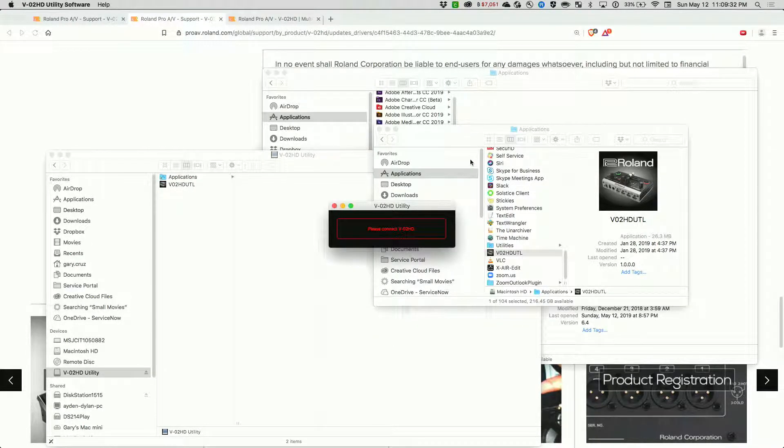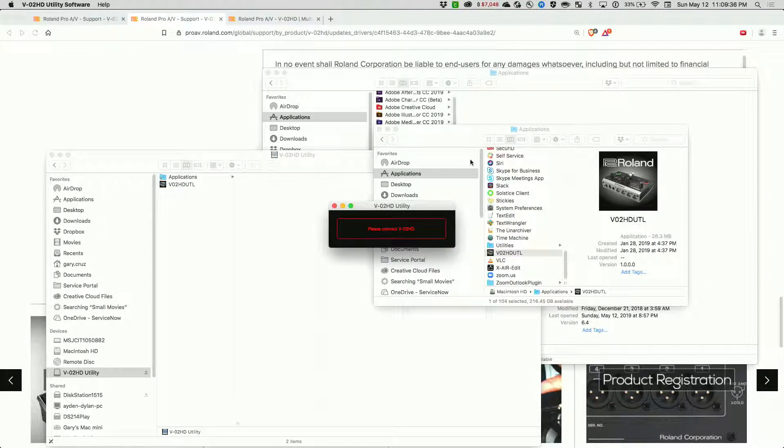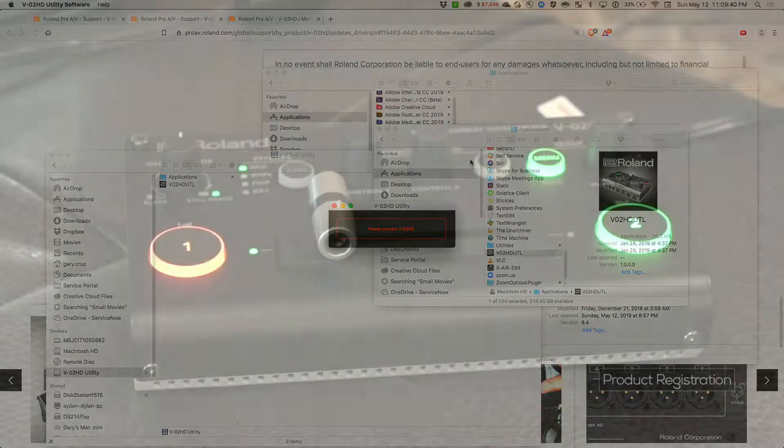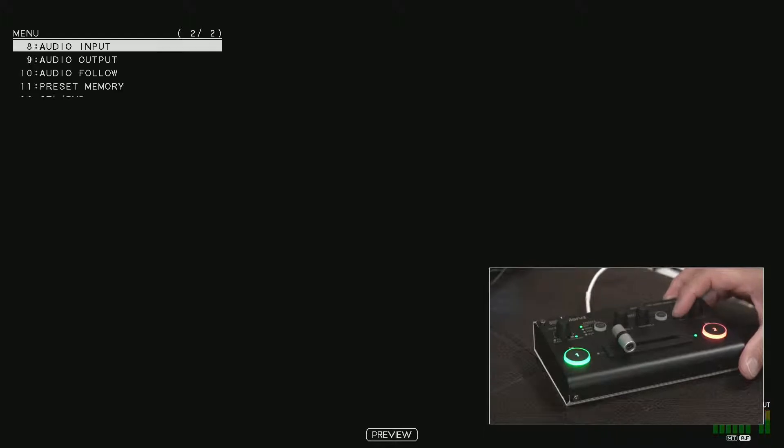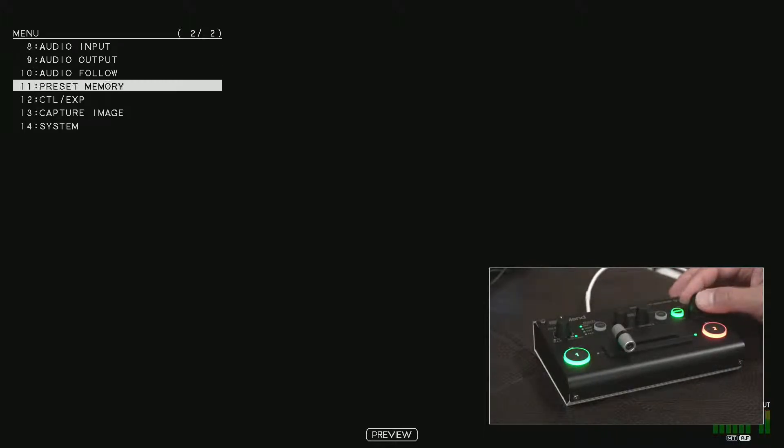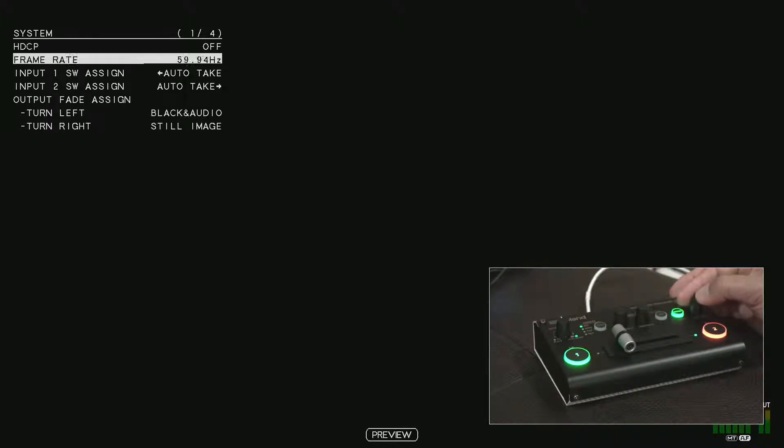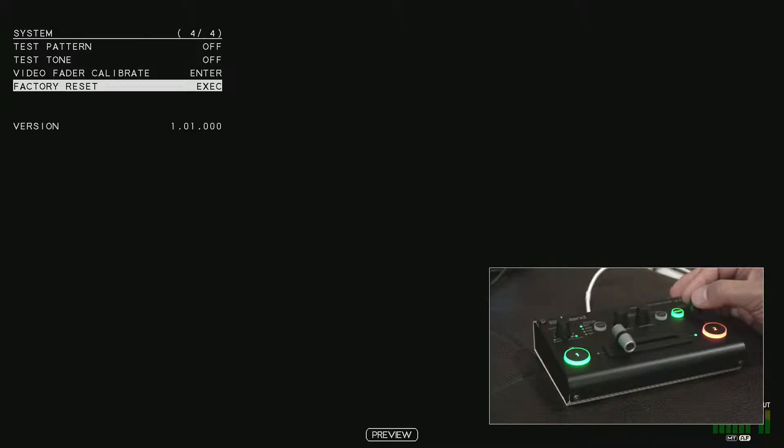Before you install this, you want to make sure you have the appropriate version. Let's switch over to this. We'll click on menu, scroll down to system, and then scroll over to version number.